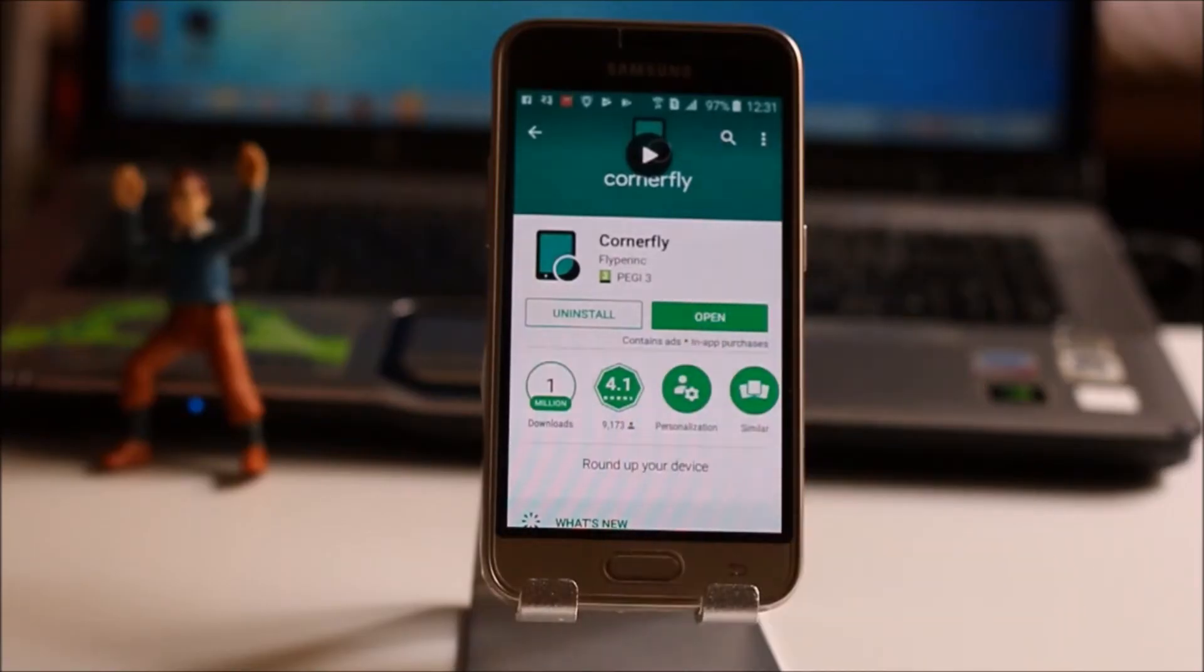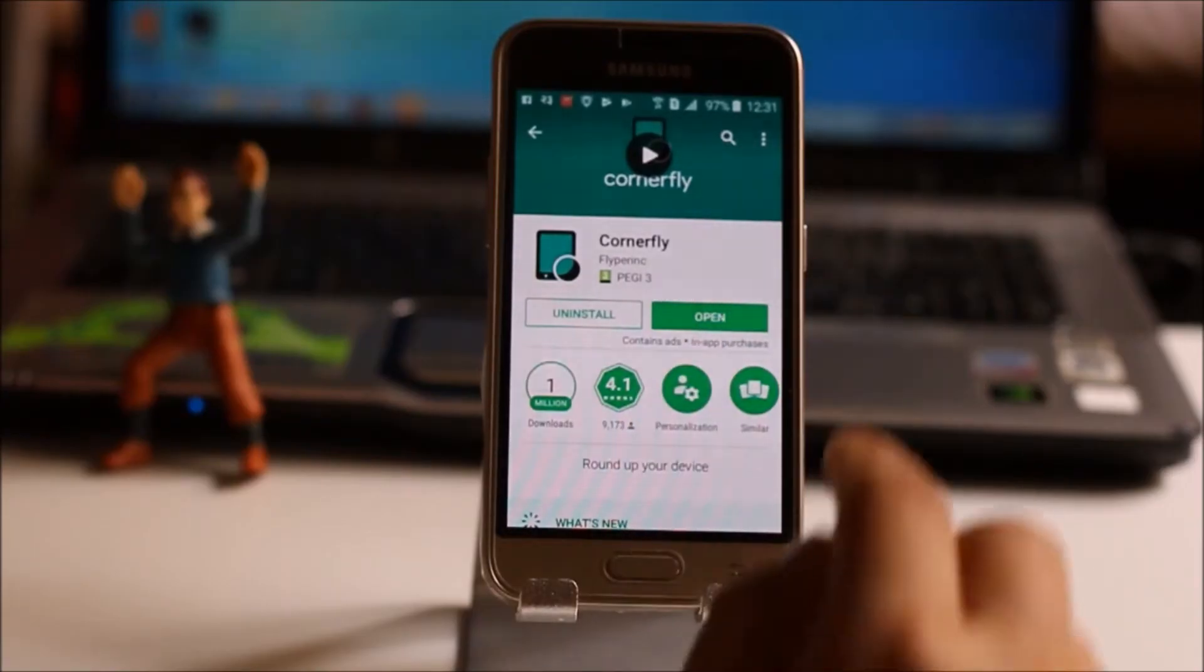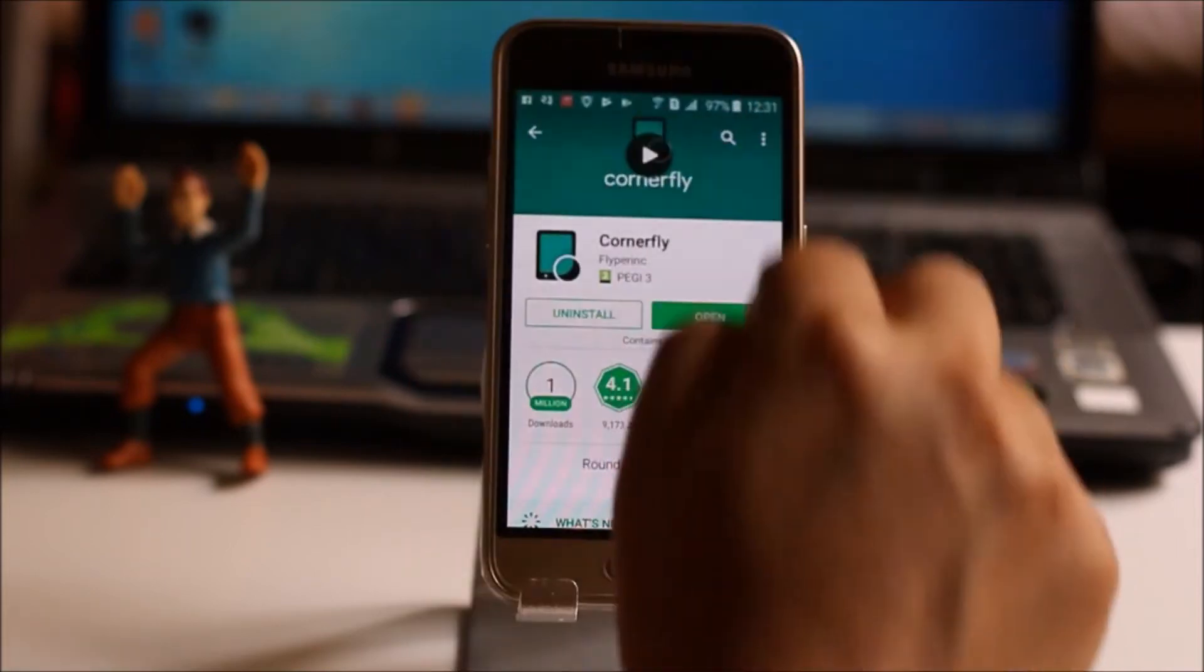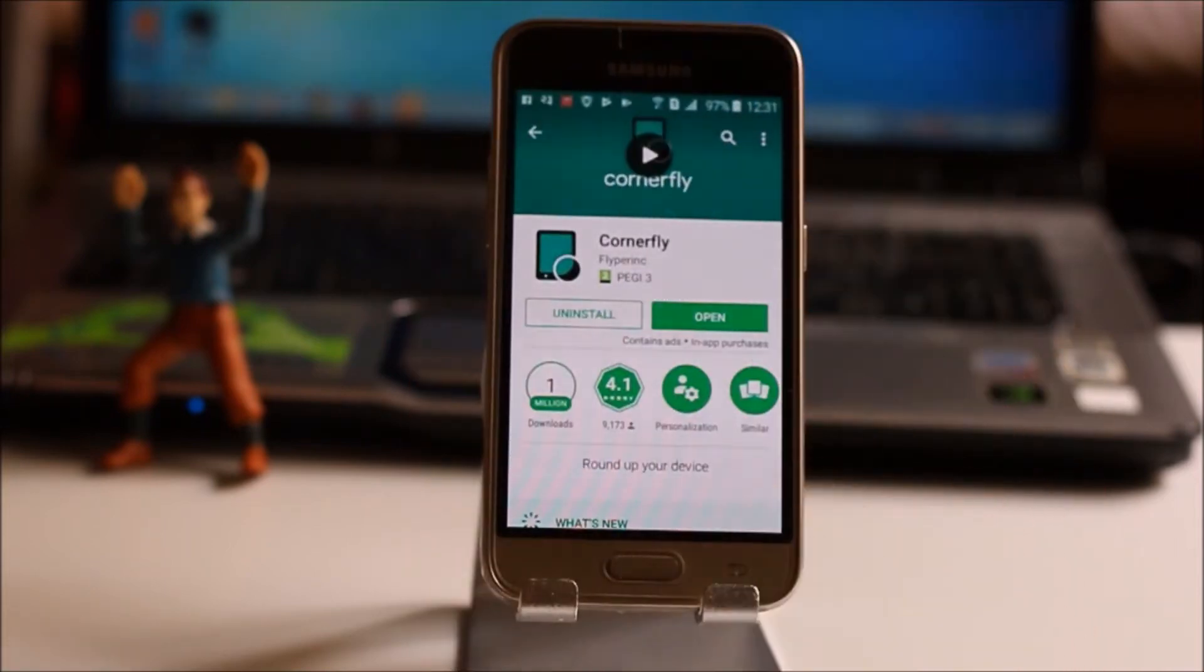This app CornerFly will turn the angle corners of your Android device into rounded corners.